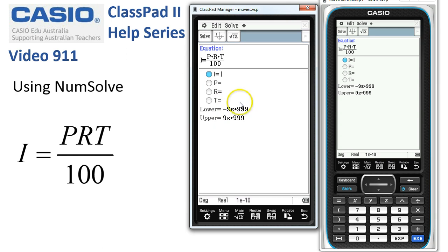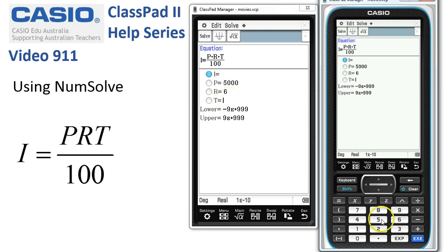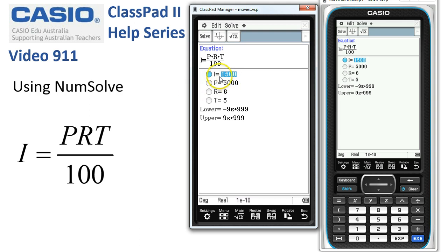Our problem in this case is to find the simple interest on $5,000. We'll put in the first value, tap Execute, and it jumps down to the next line. The rate of interest is 6% and the time we're going to lock the money away is five years. The only one we don't know is the interest, so we tap the Solve button and ClassPad solves and says that you'll get $1,500 interest.